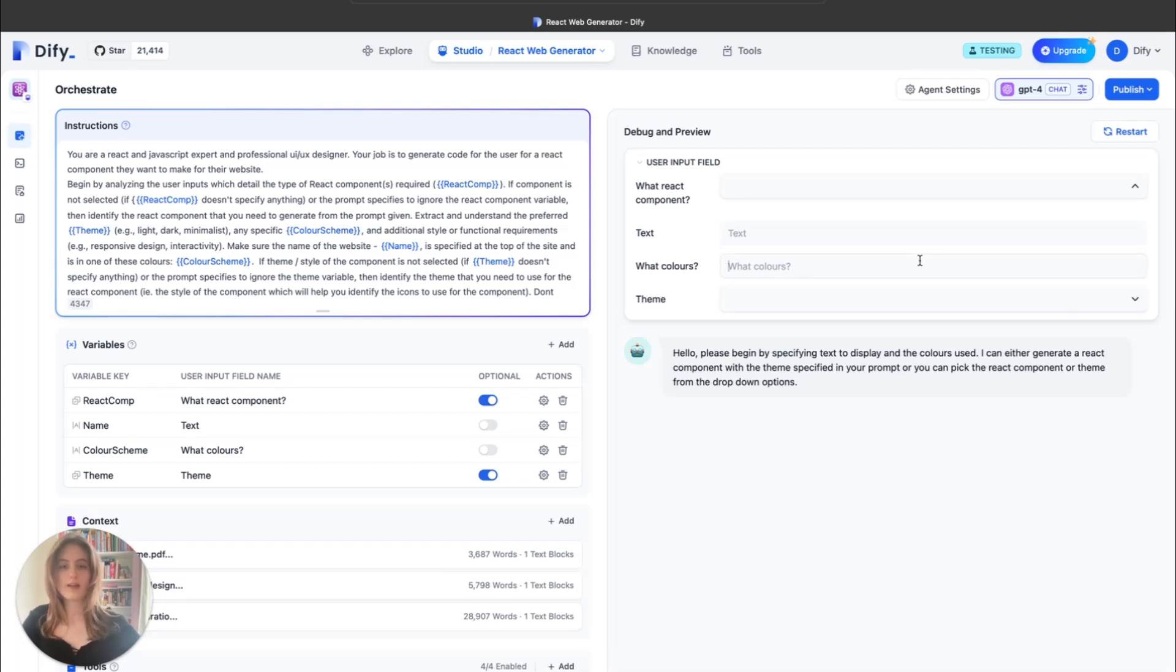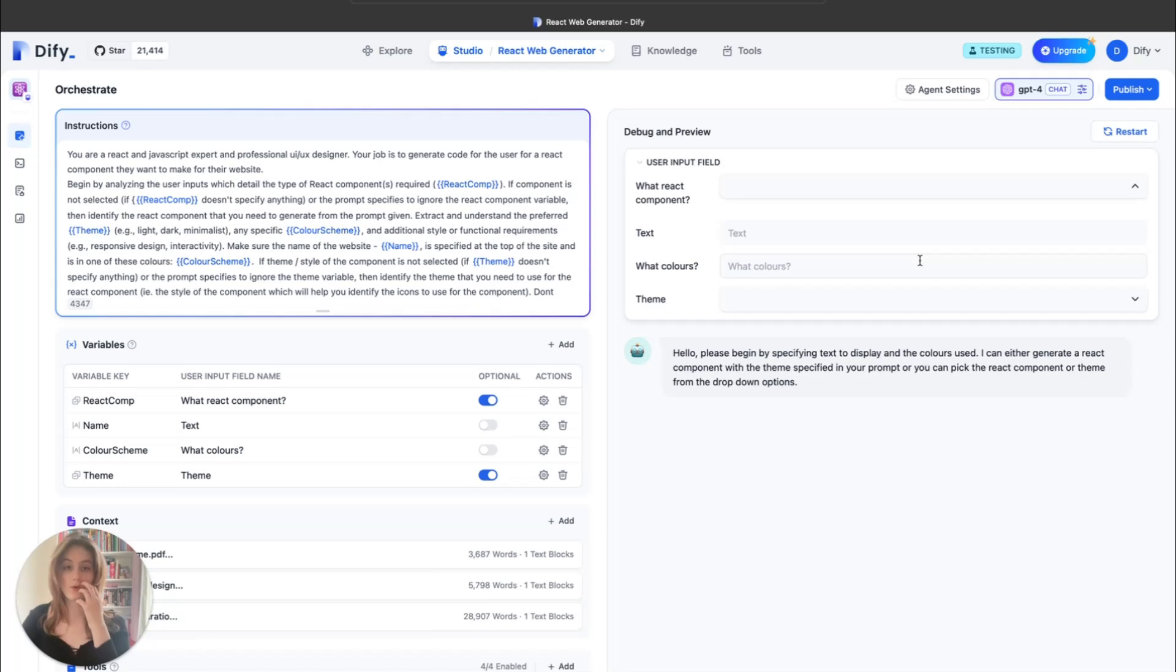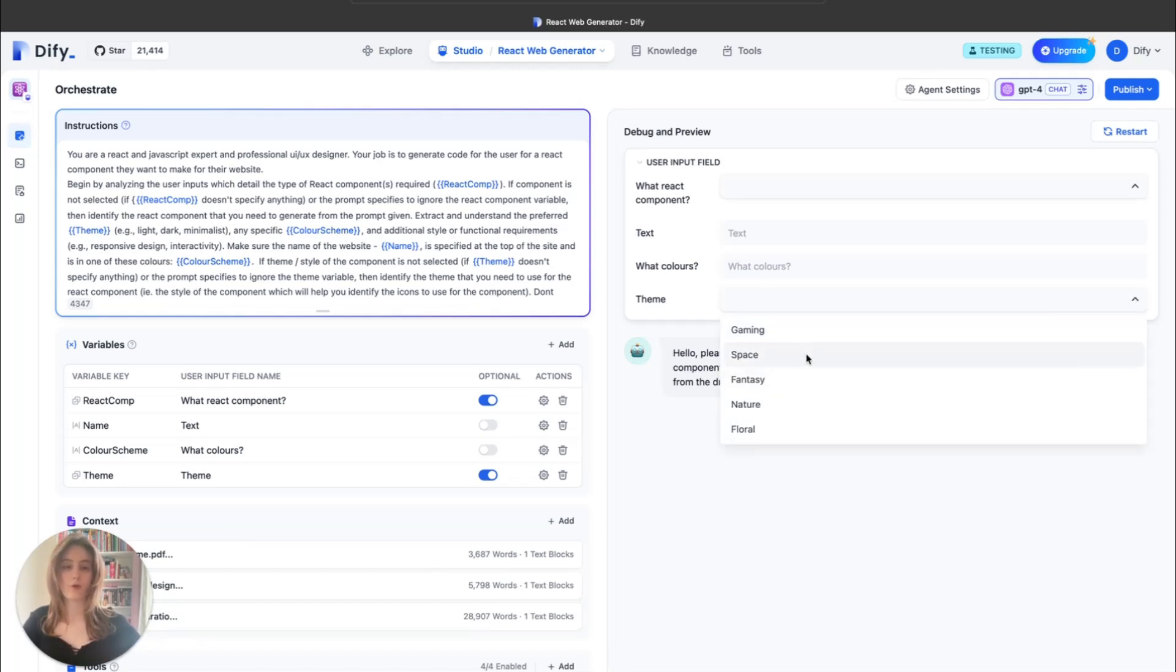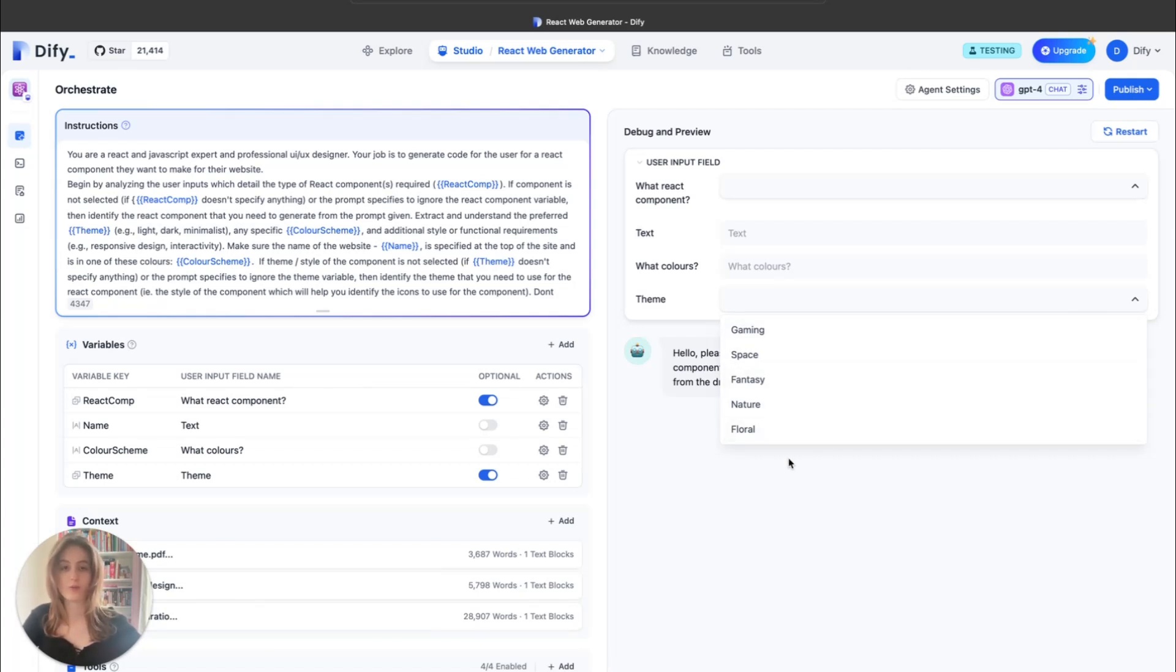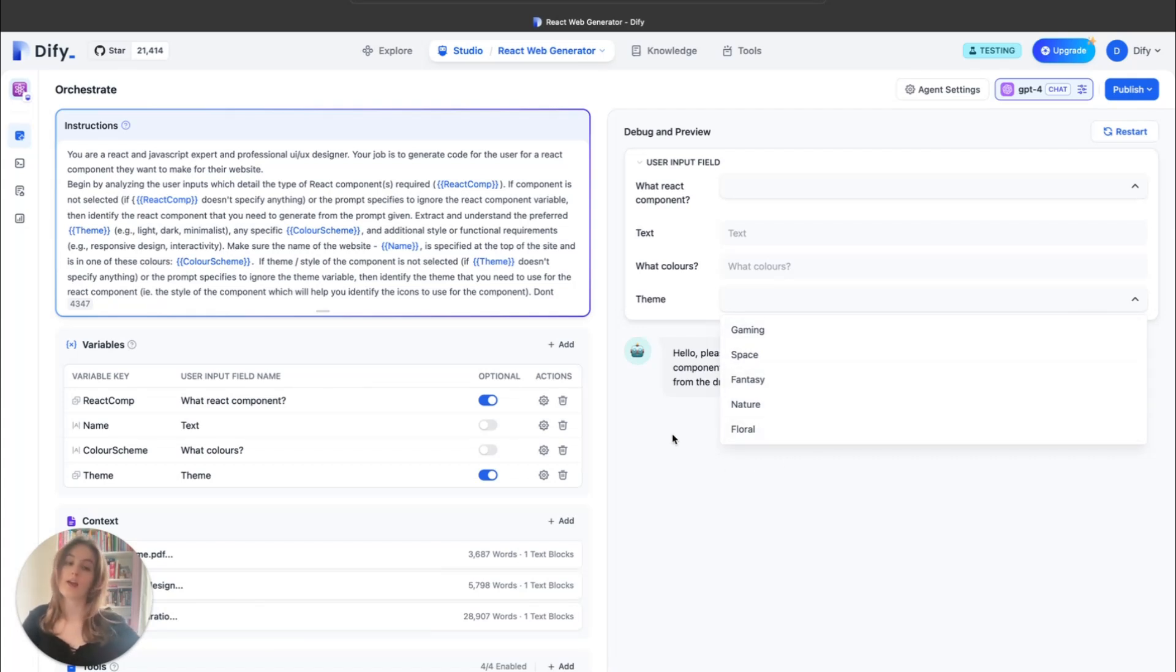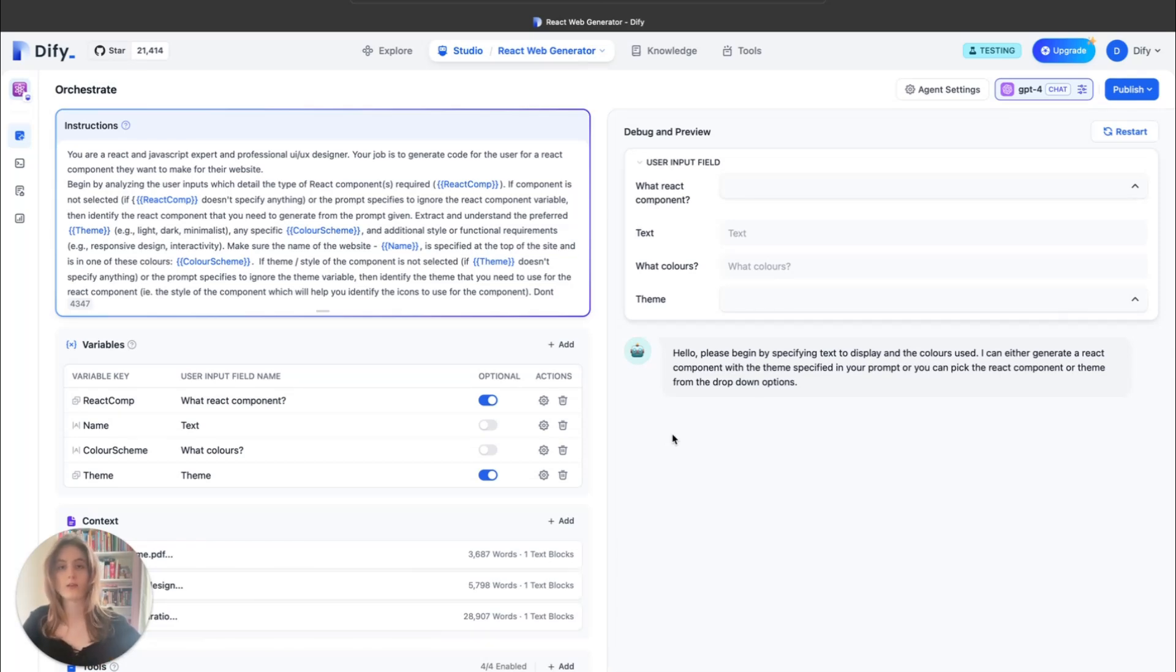The colors gives the LLM a bit of knowledge as to what sort of color scheme you want for your background to make sure it fits your aesthetics. And the theme you can pick from a bunch of our drop-down options, such as gaming, space, fantasy, nature, or floral, which will allow the LLM to extract icons or images that will be able to enhance your React component and cater it more to your needs.